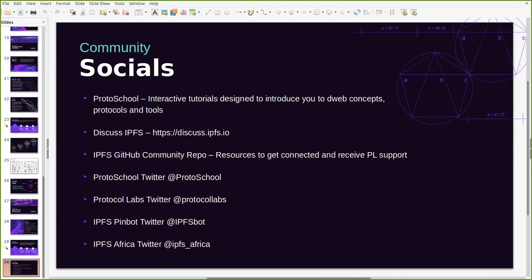Alternatively, if you have any questions that we may not get to today, then you can reach out to other community members at discuss.ipfs.io. The IPFS GitHub community repos has a lot of resources for you to connect with and maybe get started with IPFS itself. And of course on Twitter you can follow ProtoSchool, Protocol Labs, the IPFS Spot or IPFS Africa to stay on board with everything that we announce, anything that may be coming up and links to other resources to getting started. This is the end of the presentation. Now I will start taking questions in the chat.